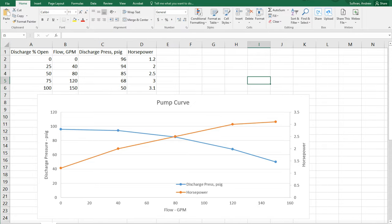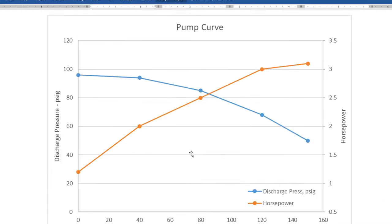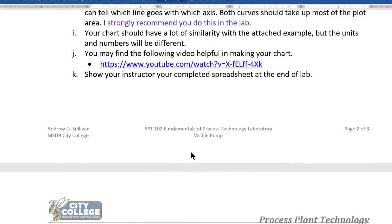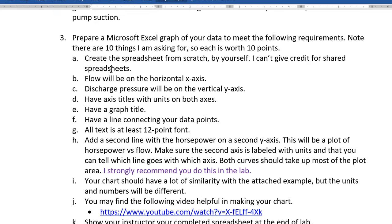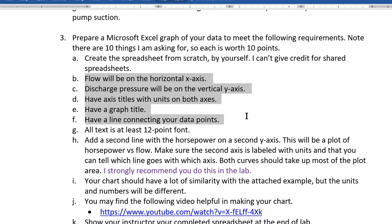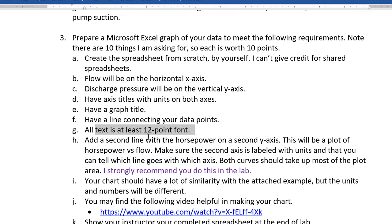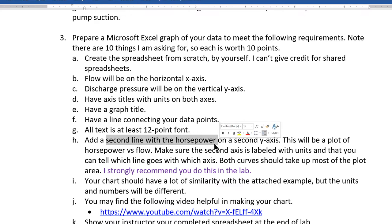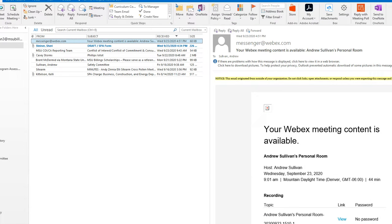It is always a good practice to come back to your assignment and check what I'm asking for. So, create a spreadsheet from scratch. How to make your axis. Have some titles on your axis. Have a graph title. Have connecting lines on your data points. Make sure all the text isn't too small so that you can read it. Add a second line with the horsepower. And it looks like we have it about done.